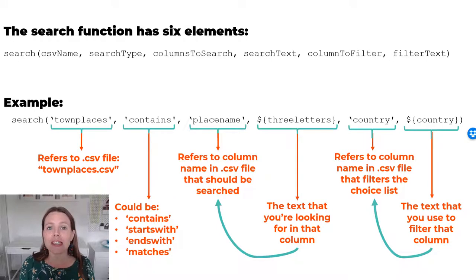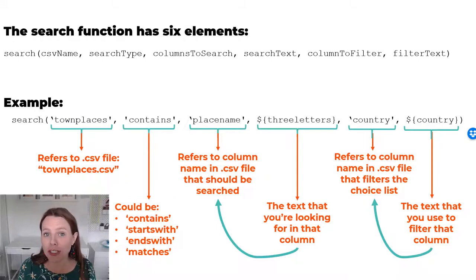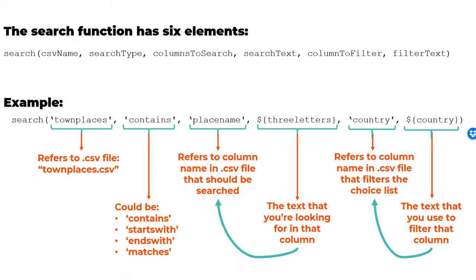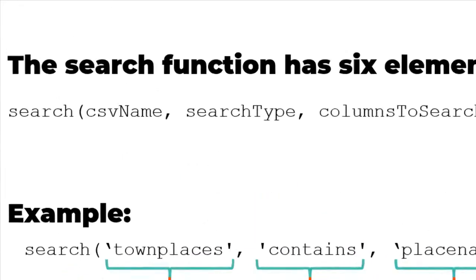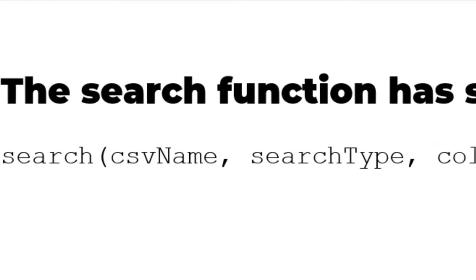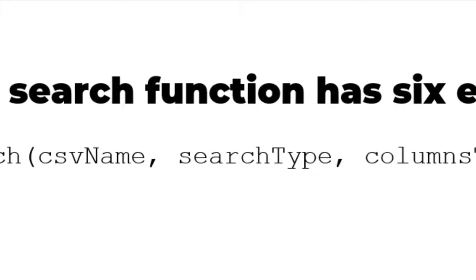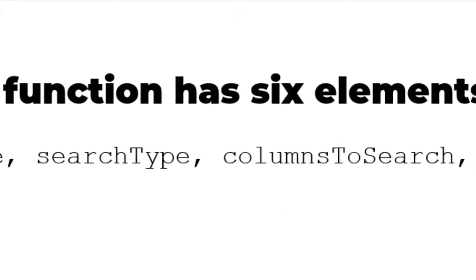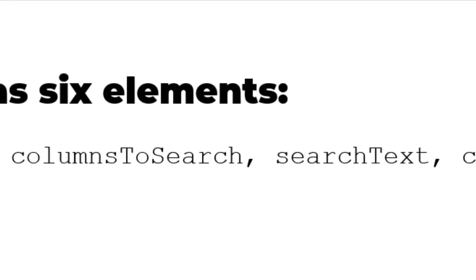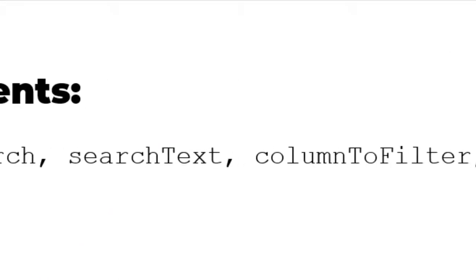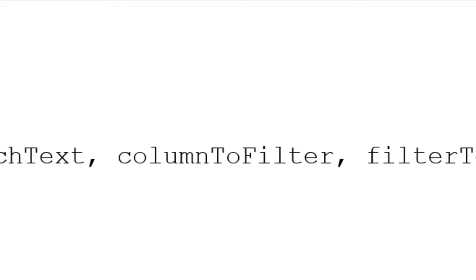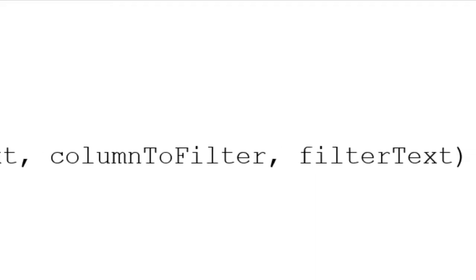Well, introducing the search function. This quick slide is just an overview of the search function. It has six elements as shown on this slide: CSV name, search type, columns to search, search text, column to filter, and filter text.